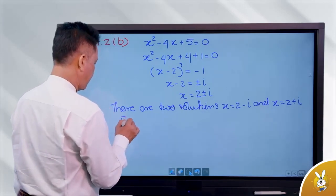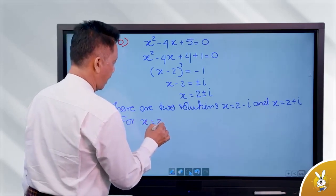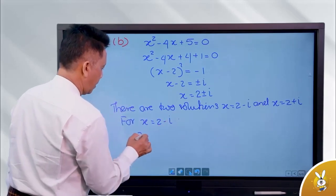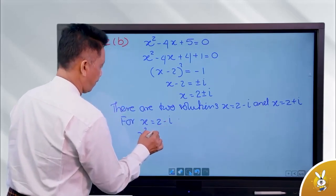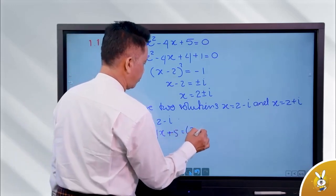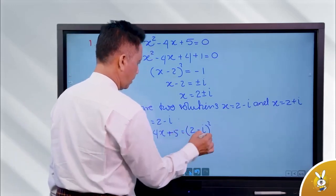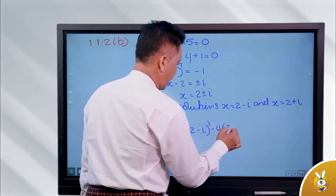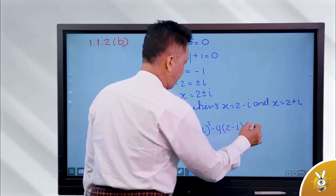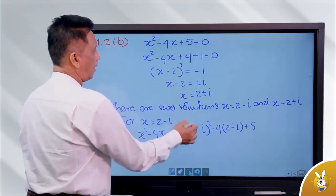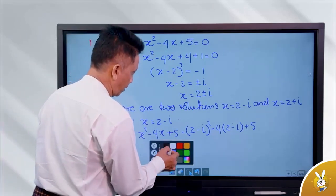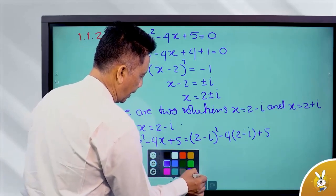Now doing it for H is equal to 2 minus I. For 2 minus I, I'm going to add A squared minus 4, times 8 plus 5. This is the answer to 2 minus I. Minus 4 into this is the answer to 2 minus I plus 5.